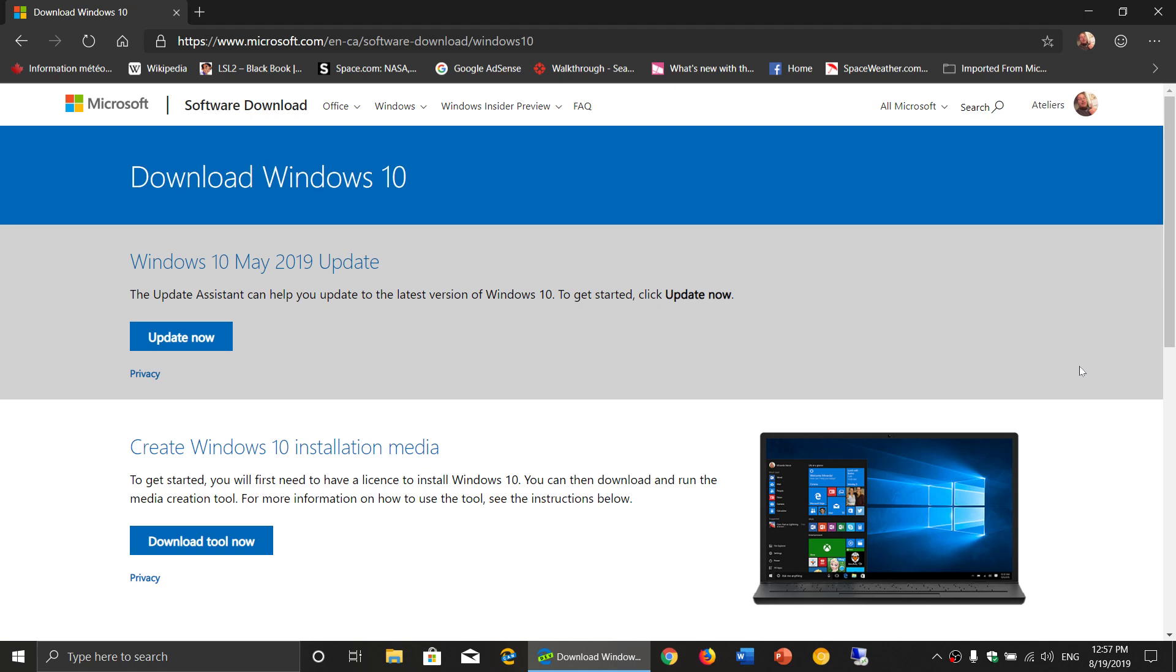I always say to everybody don't force update any computer, wait for it to be offered an update to the latest version of Windows 10, and then if you decide to upgrade, well go for it.